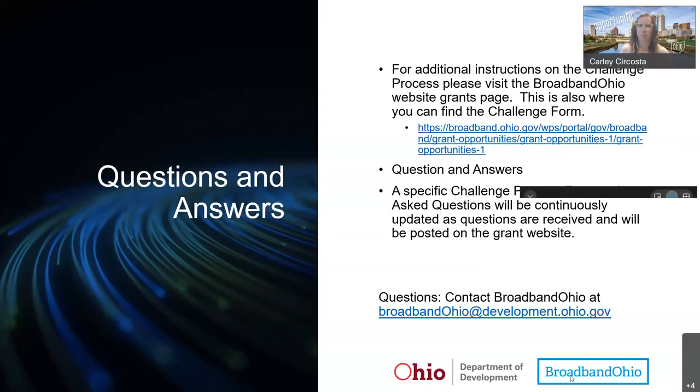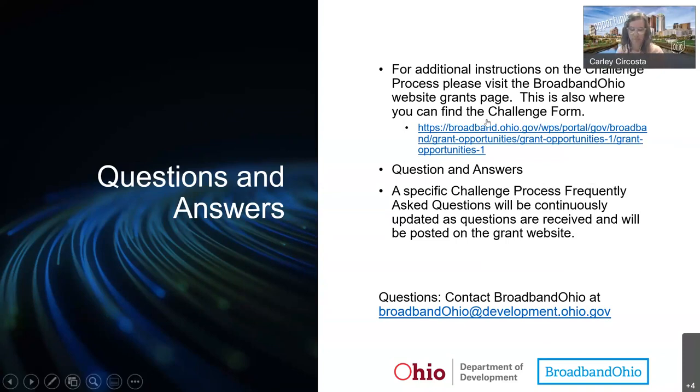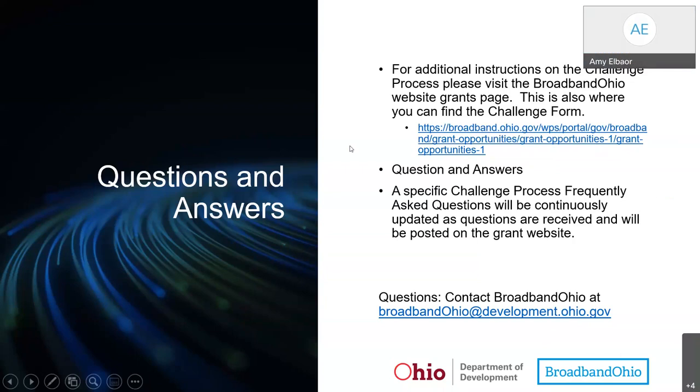Yes, we will have the slides and the webinar recording available for download.